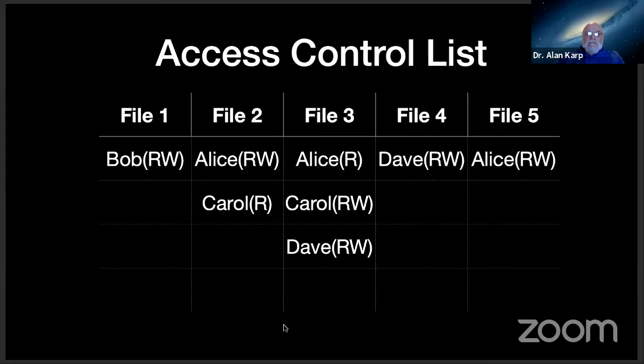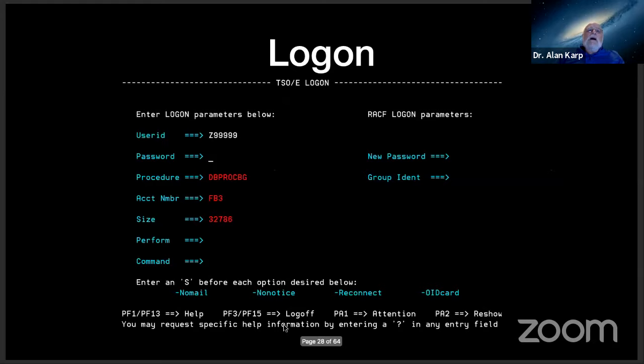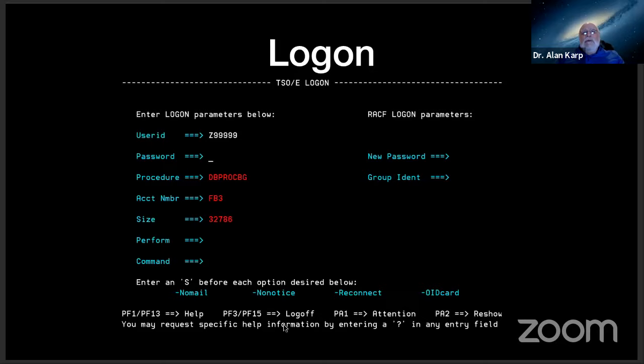Now, Alice would have been pretty unhappy if she had to prove she was Alice on every single request. So people came up with the idea of logging in. We came up with the logon screen. The idea here was everybody using the computer gets a unique identifier and is asked to share a secret with that computer, a password. Now, we had no clue what we were doing back in those days. And to give you an example, Peter Neumann told me the first time he went to set up an account on such a machine, his attempt failed with an error message that said his password was already in use. I mean, that was fixed really fast, but it just gives you a clue how little we understood about the nuances of computer security. Well, that's what we did, and it worked pretty well.